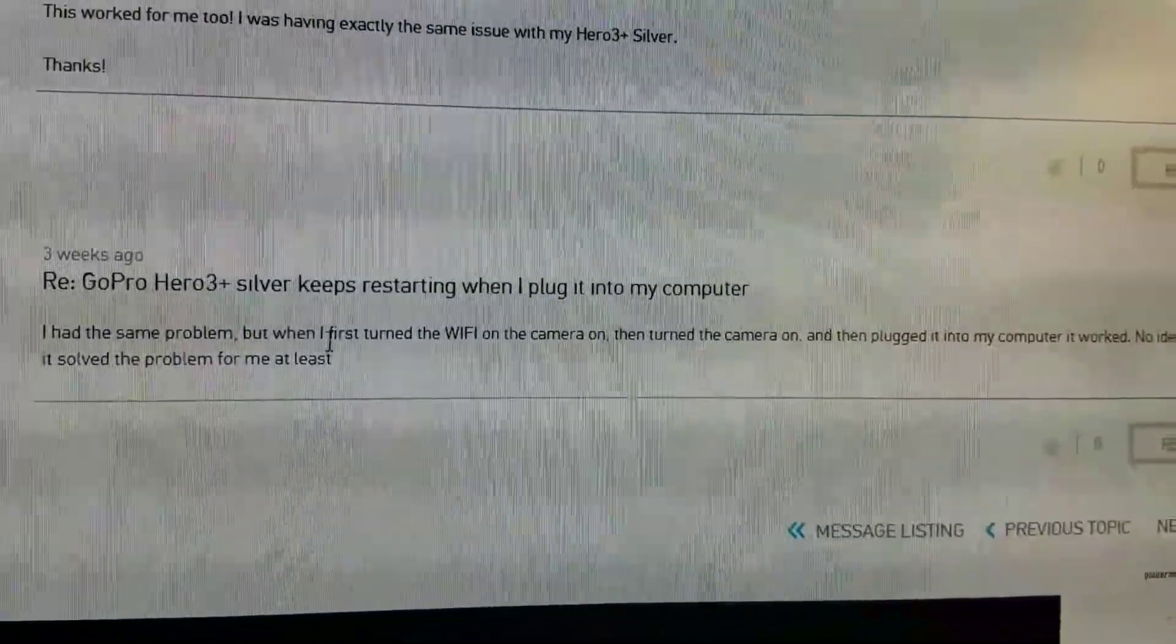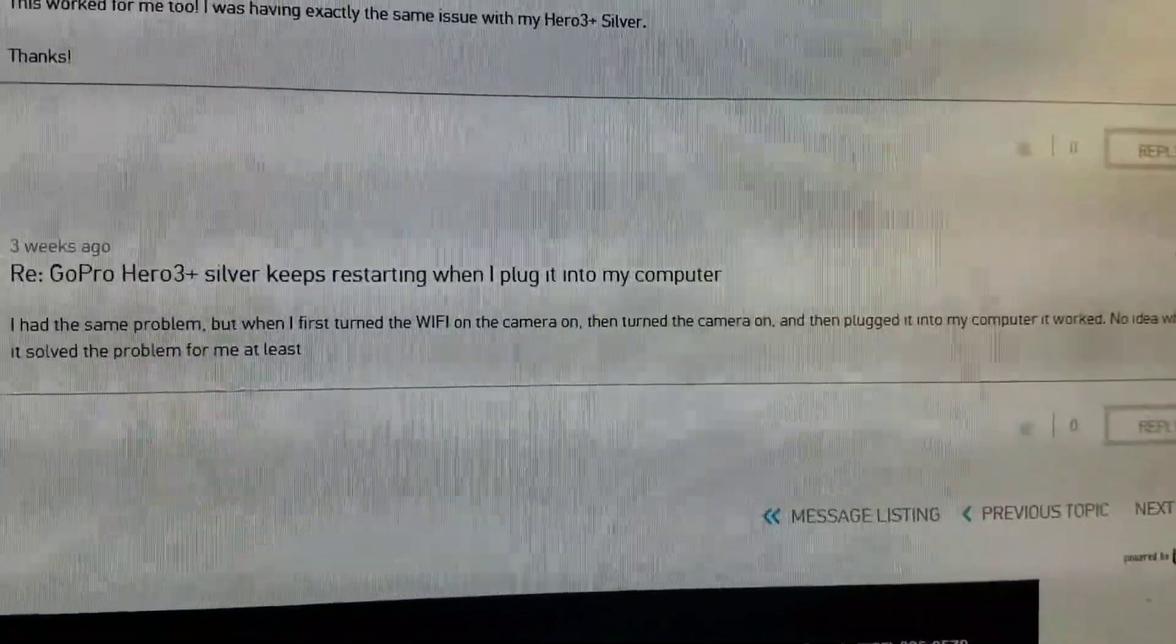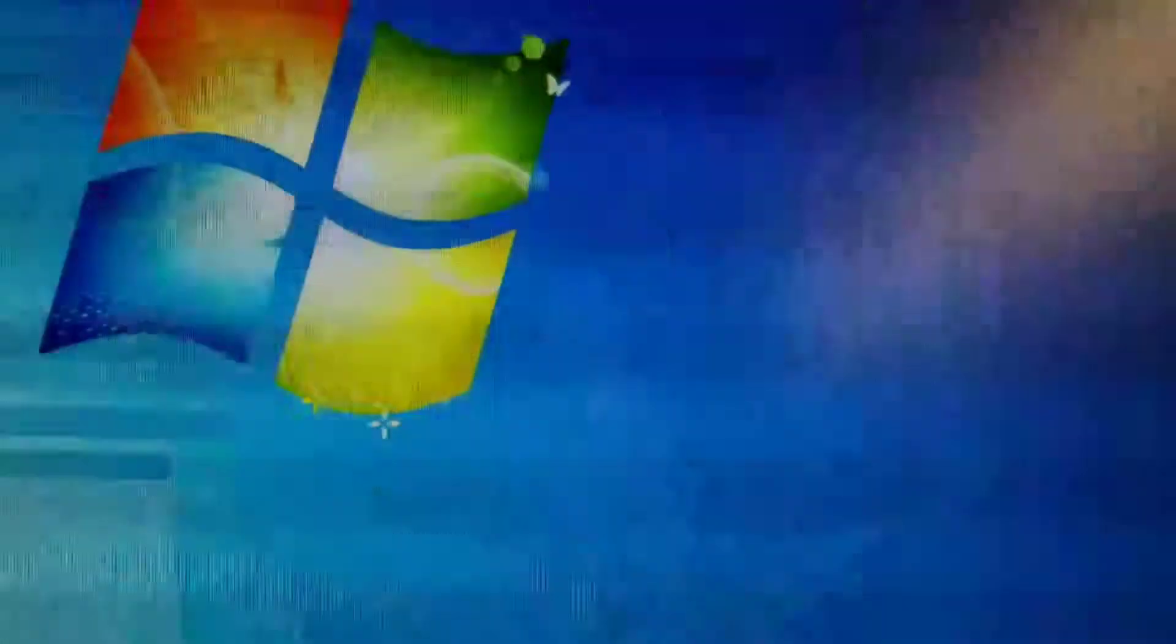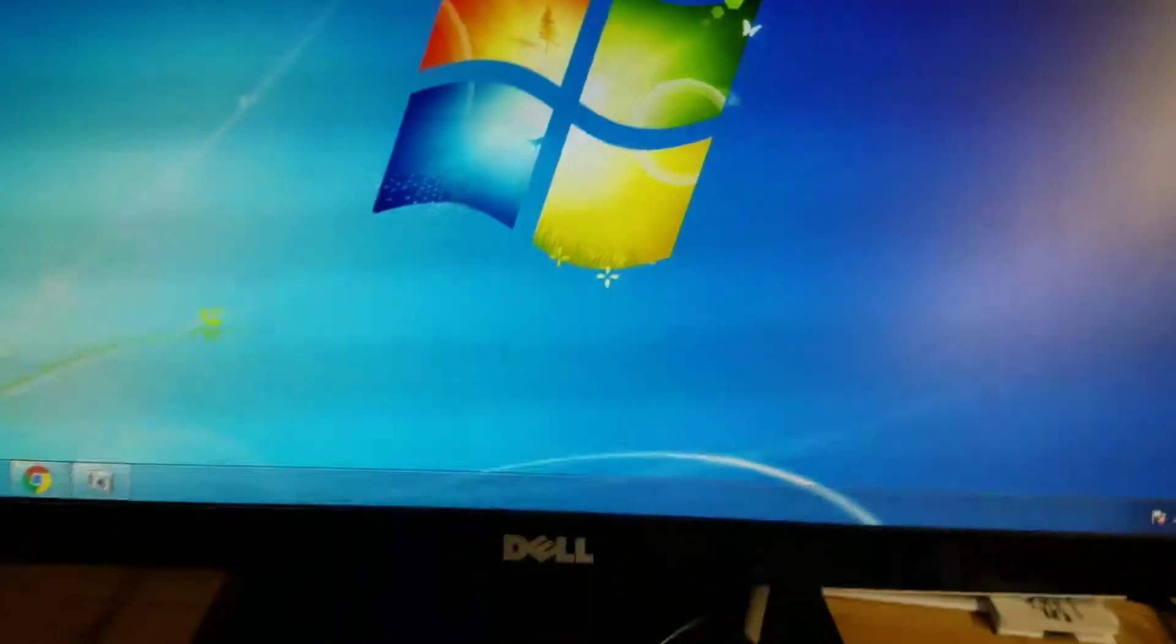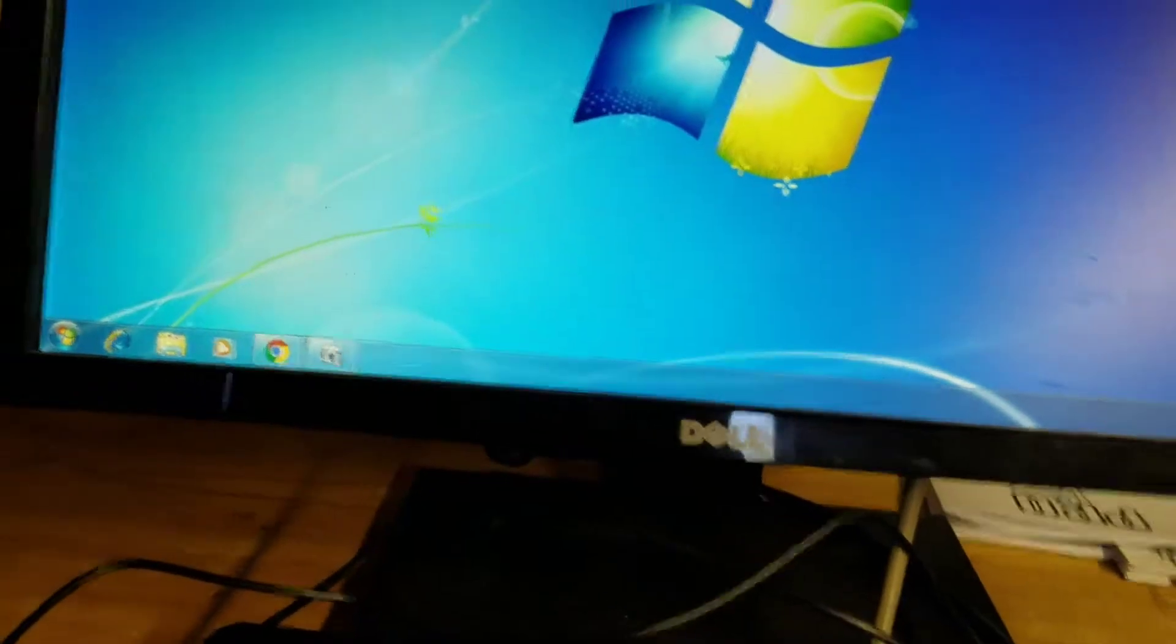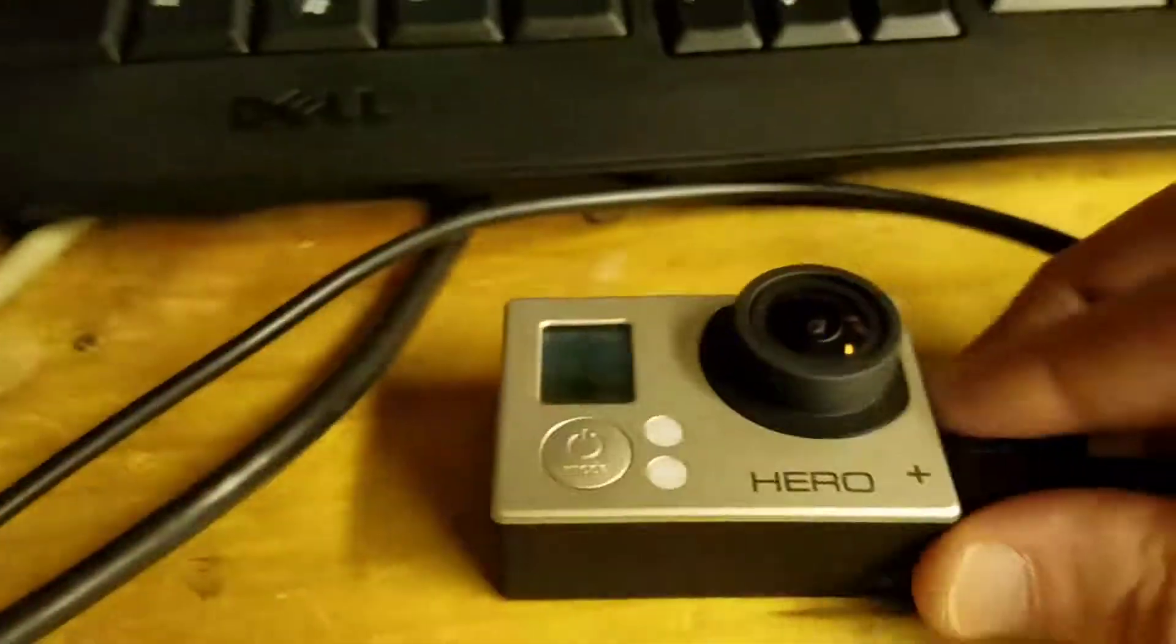No idea why, but it solved my problem. So it was pretty much at the end of things, and I'm like, no way this is going to work. So let's try it.